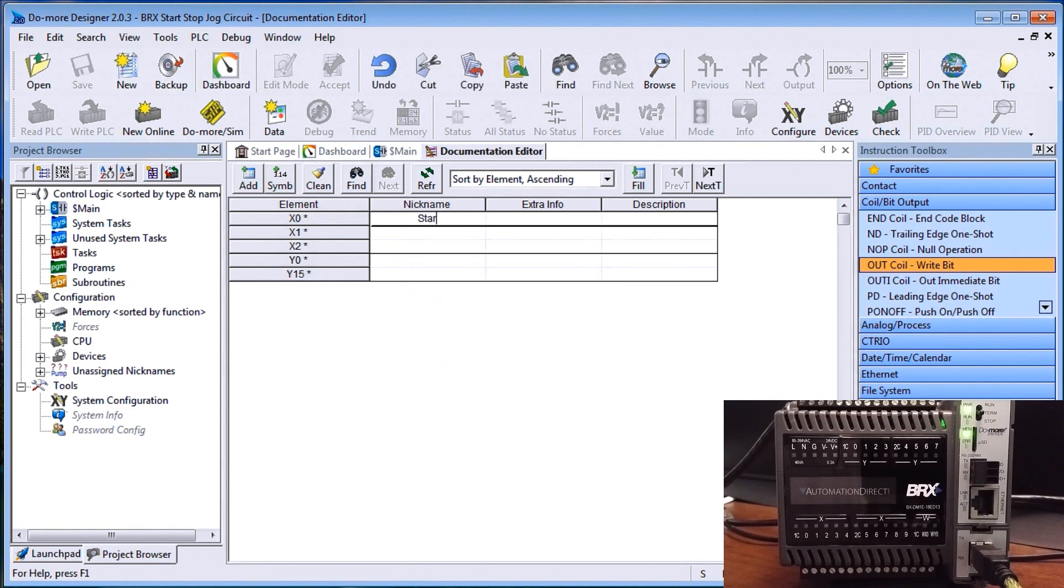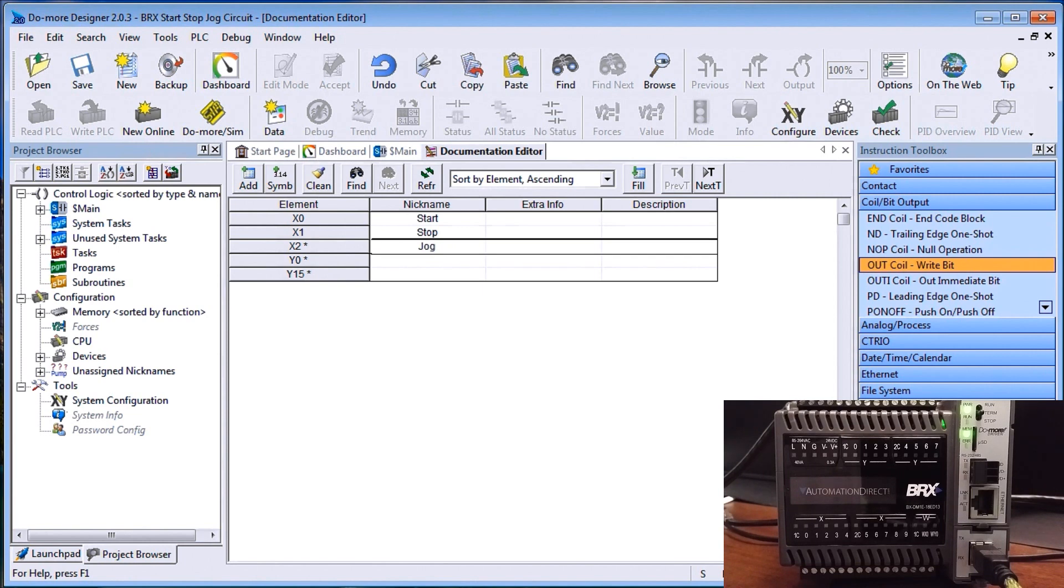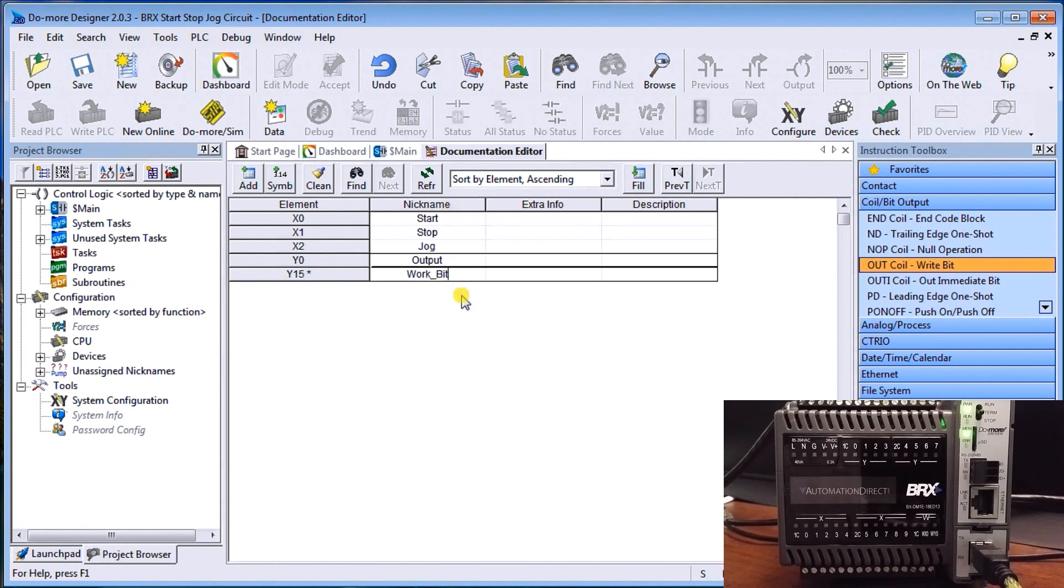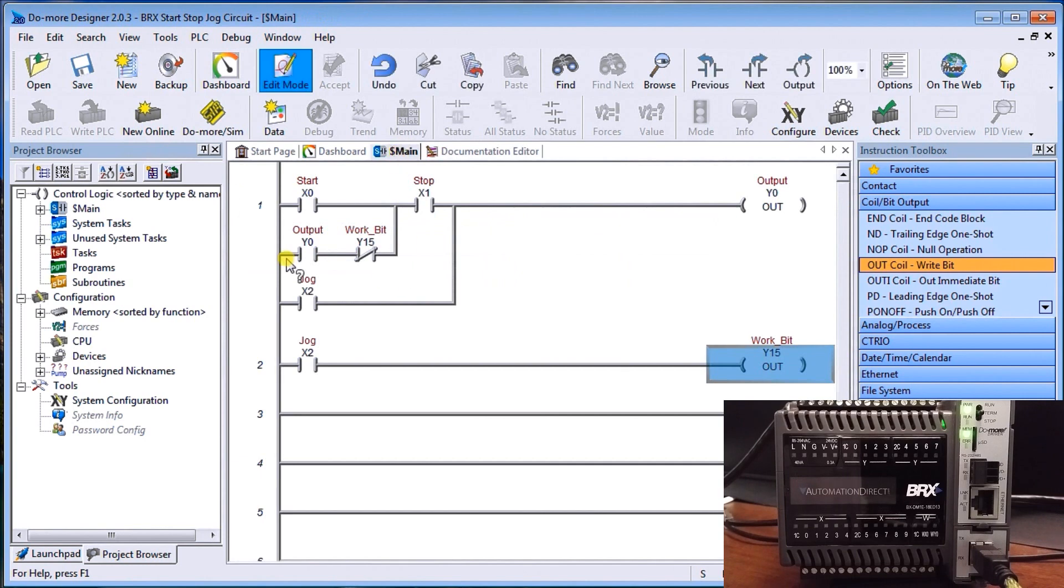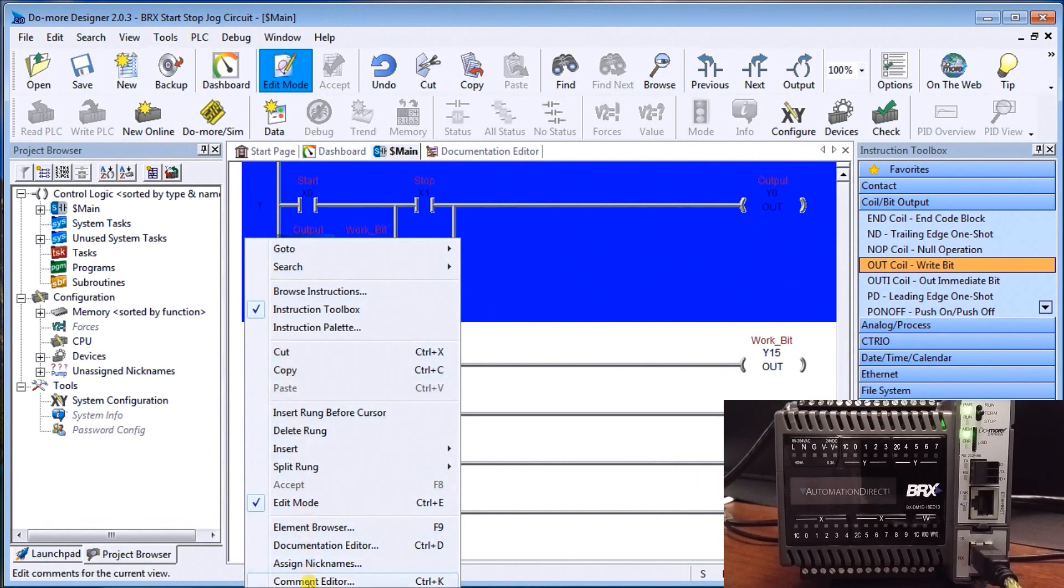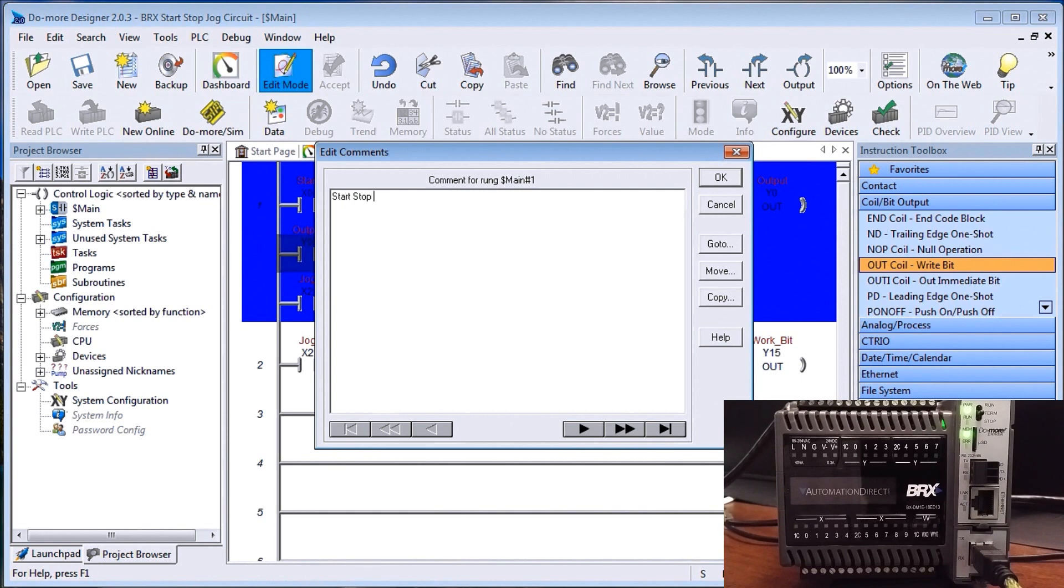That'll be my start. X1 will be my stop. X2 is my jog. Y0 is going to be my output. And Y15, I'm just going to call that my work bit. Now, once I finished entering those, you'll notice that if I look back on my main program, now everything's documented. The other thing we can do is we can actually document the rung itself. If you highlight the rung and then we go to comment editor or control K, you can actually comment this first rung. And we'll just call that start stop rung circuit. Hit OK.